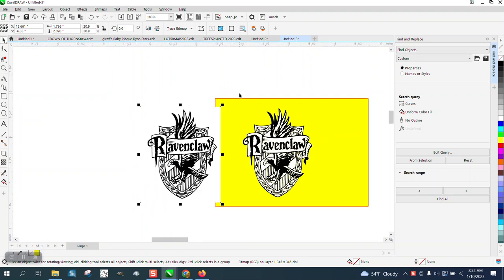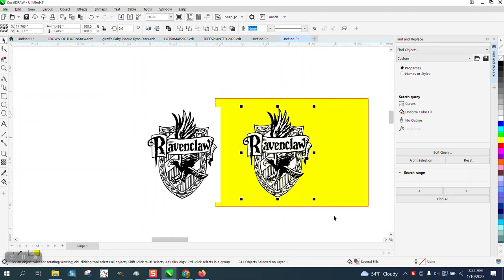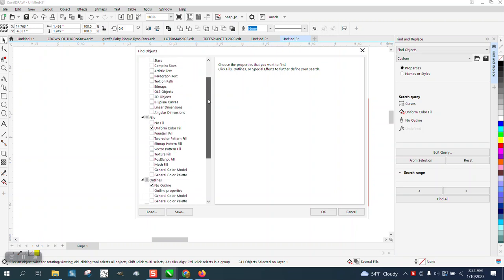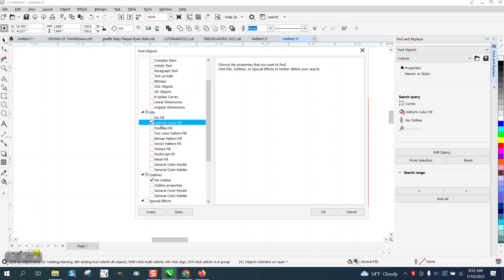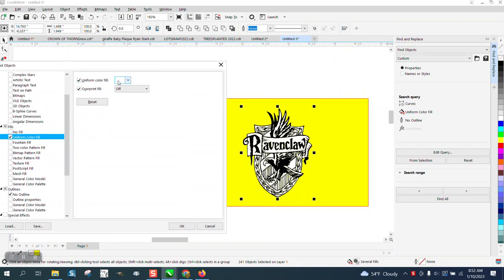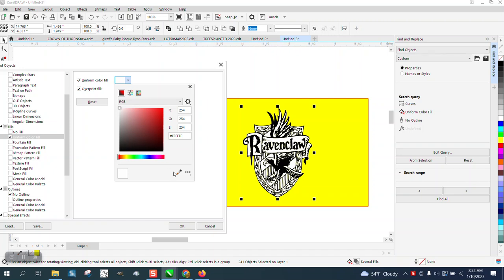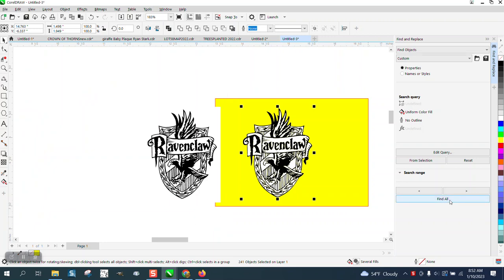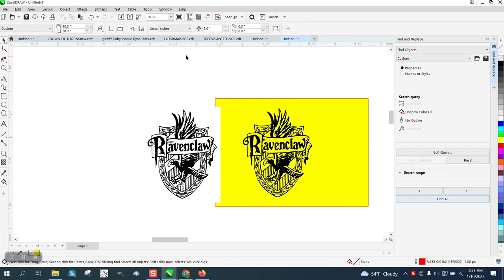I've already traced it, but somebody the other day had a question about Find and Replace. When you edit query, go and uncheck — make sure everything is unchecked, that's the main issue. Then double-click on the text, go to uniform fill, check it, get the eyedropper tool, click on the white, say OK and OK, then go Find All and it does it.